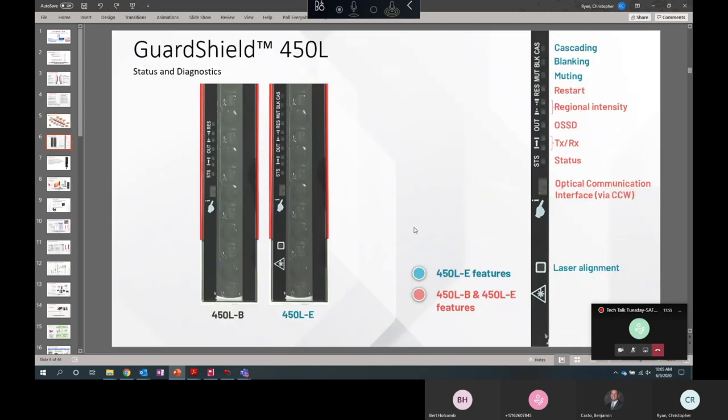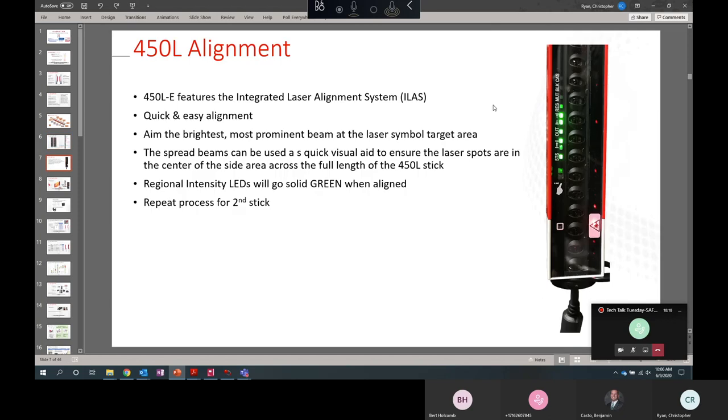So here, features that are in red are common to both the B and E models. Features that are in blue are specific to the E model. The 450LE model further benefits from light curtain parameters being able to be configured directly in connected component workbench, which up to this time in the phase one firmware could only be set using the dip switches on the plug-in modules.